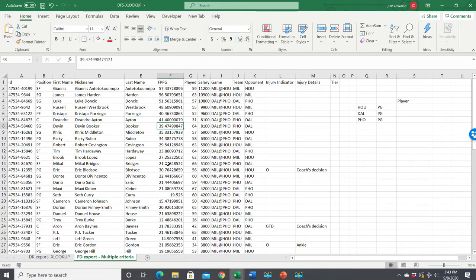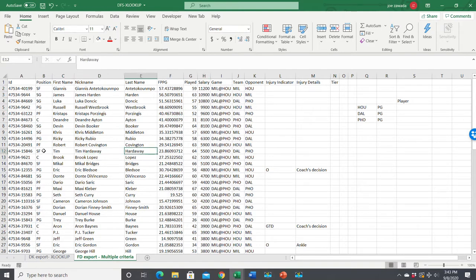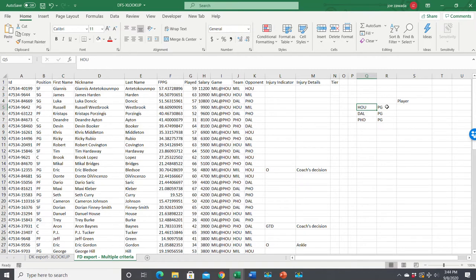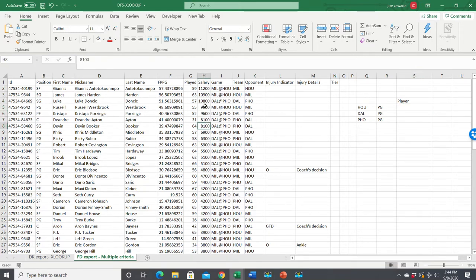Here is the spreadsheet I'm going to be looking at - the FanDuel export. We've got basketball, the different players, their position, their salary, and so on. We have a list where the team is in column J and the position, say point guard. We want to find the first, or the highest salaried player at each of these positions by team. You can do an XLOOKUP to pull it in.